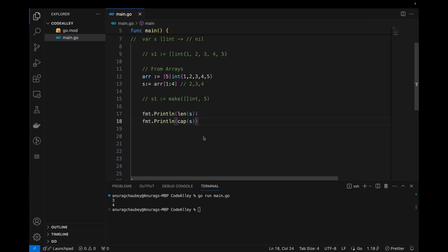The capacity is defined as the number of elements in the underlying array starting from the first element of the slice. Since we sliced from index 1 to 4, the capacity is 4 — the number of elements from that start index to the end of the original array — but we have only used 3 elements in length.